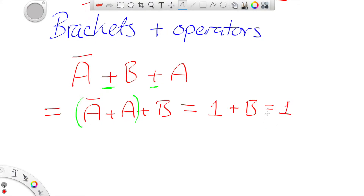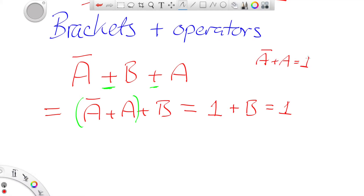Which as an identity gives me 1, so 1 OR B equals 1. That's because not A OR A is equal to 1 — have a look at the identities video if you're not convinced by that. So that's a very simple example of how you can rearrange terms when the operators are the same.